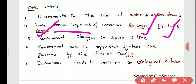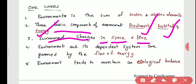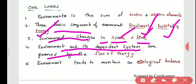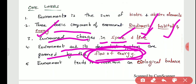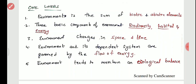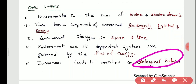Environment changes in space and time. Its development systems are governed by the flow of energy — this environment depends on the flow of energy. Environment also tends to maintain ecological balance; without this ecological balance, the whole environment will be destroyed.